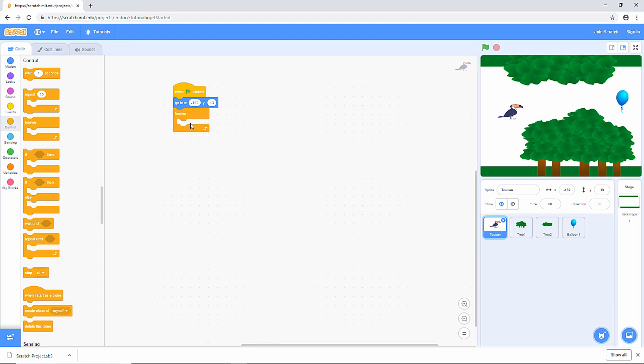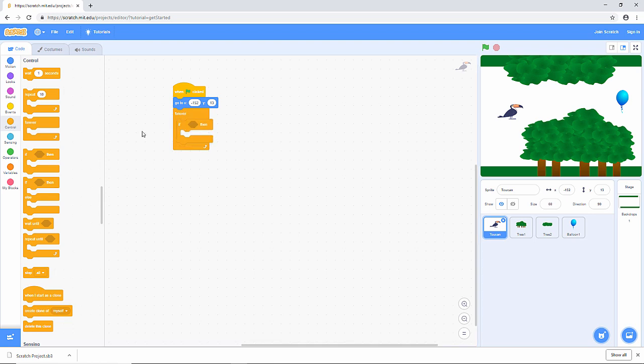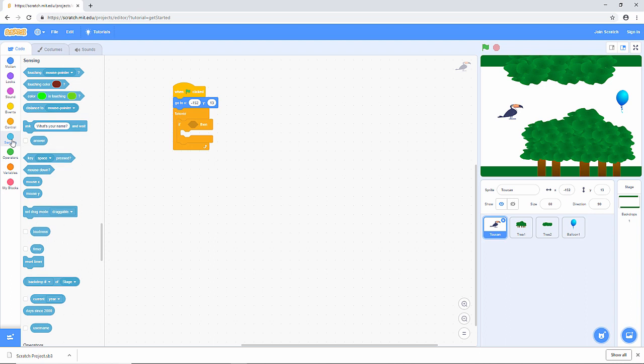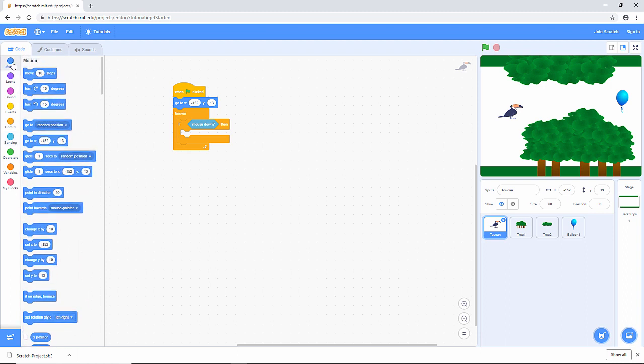And in the block, I'm going to ask the question, has the mouse button been pressed? So I'm going to use an if block now. And I need to sense if the mouse has been pressed or not. So I'm going to use a sensing block, this one here. If mouse down, and I want the toucan to move up. If the mouse is pressed, the toucan moves up. Another motion block. I'm going to change the Y value by not too much. Let's make it three.